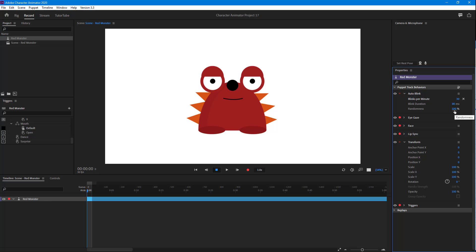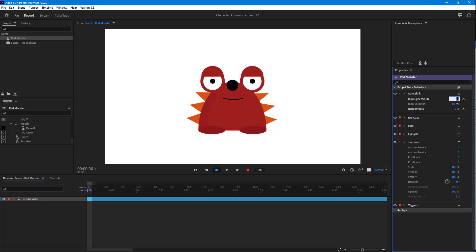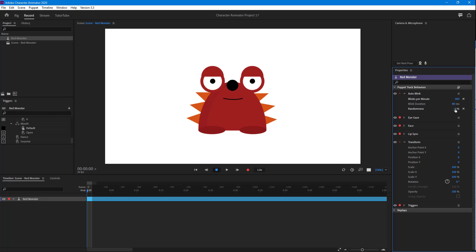If I were to decrease the randomness, then it blinks every two seconds. And then if I were to go to like 120, it blinks at a constant rate. Let's just go to 300, so it keeps on blinking.